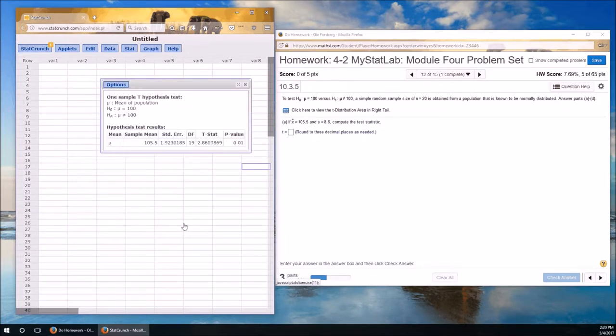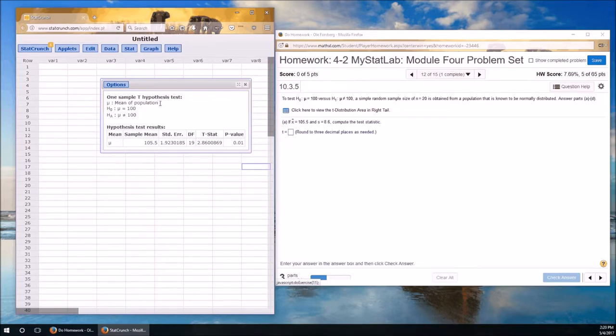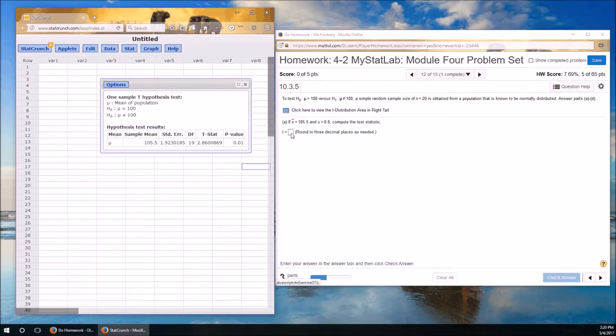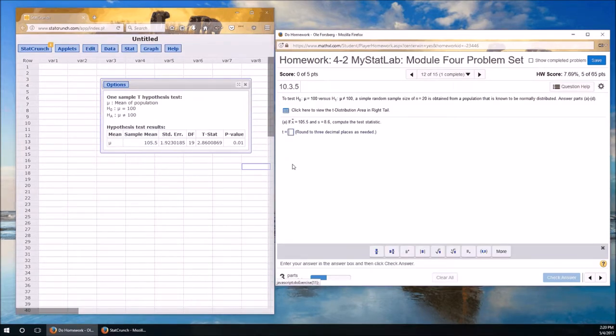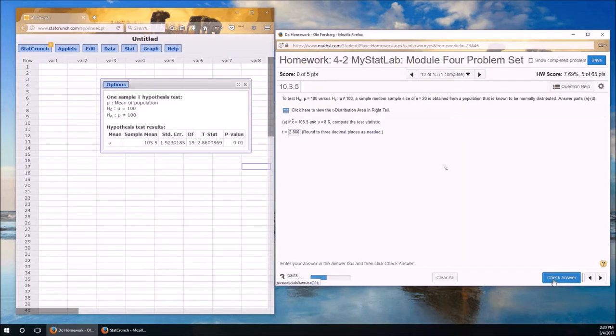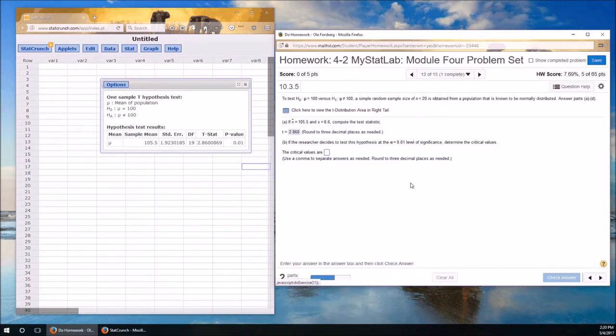See what information it gives us. It repeats back that we're trying to test the mean of a population. The null hypothesis is mu equals 100. The alternative is mu is not equal to 100. So it's a two-tailed test. The sample mean is 105.5. Standard error is s over the square root of n. Degrees of freedom is n minus 1. T stat is 2.860, three decimal places. We need to test it at the .01 level.